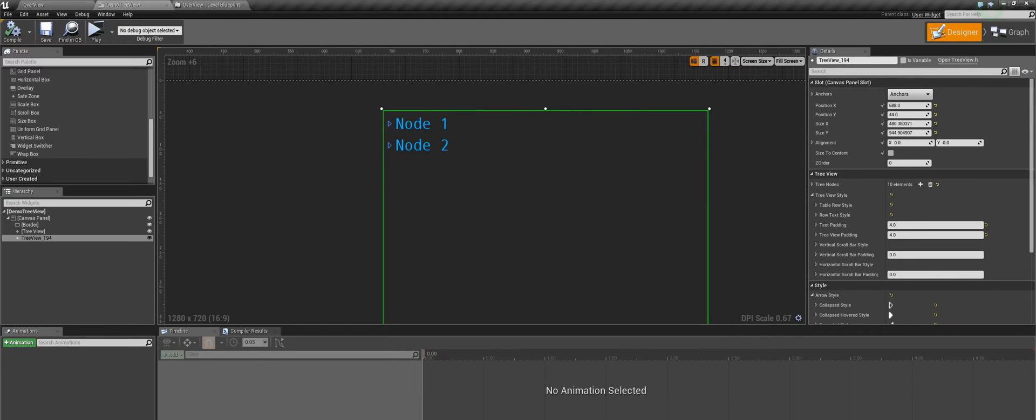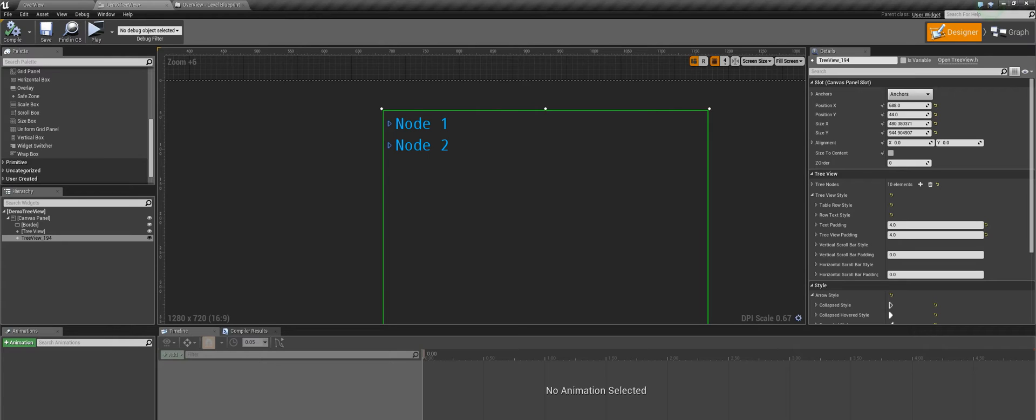So far we have covered the basics of our tree view control. Now we will look into some advanced topics starting from how we can add our own custom widget as a tree view row. This is pretty useful if you don't just want an expandable arrow and a text as your tree view row. You may also want other elements like buttons or images. So now we will be seeing how we can add our own user defined widget as a tree view row.